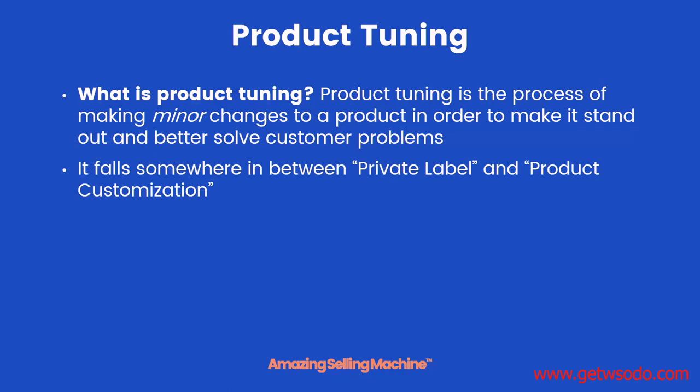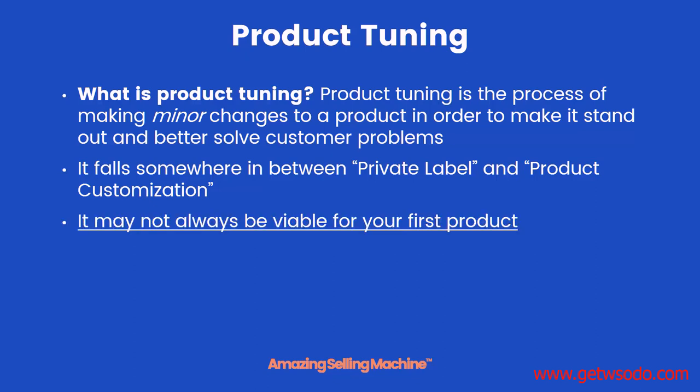It falls somewhere in between private labeling, which is taking an existing product and just branding it as our own, and product customization, which is making enough changes to a product that it truly becomes a brand new product.